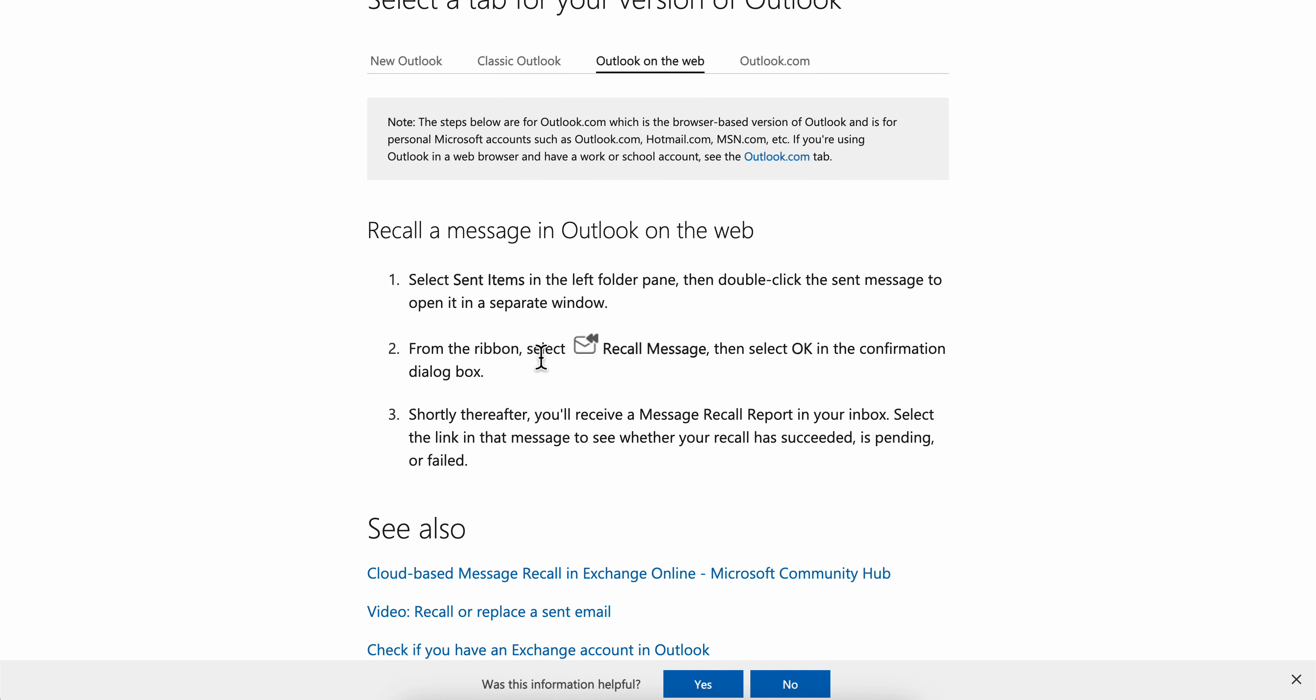From the ribbon, select Recall Message, then select OK in the confirmation dialog box.